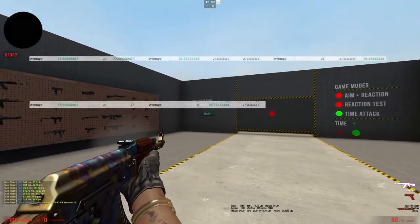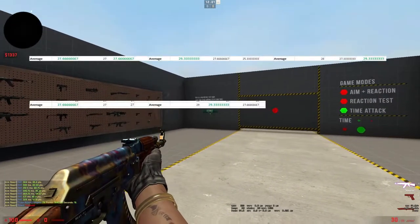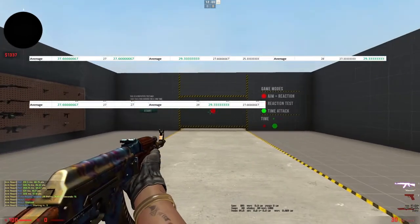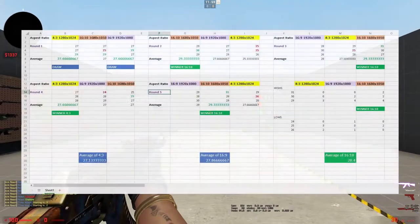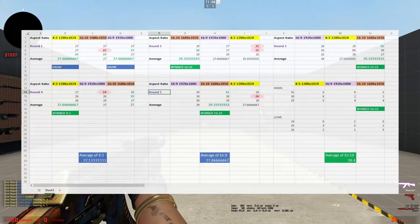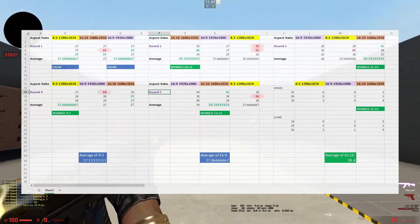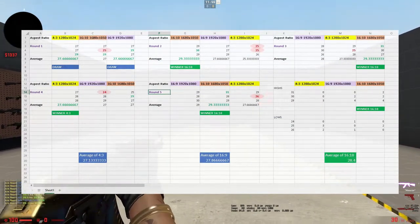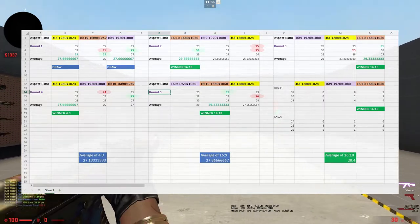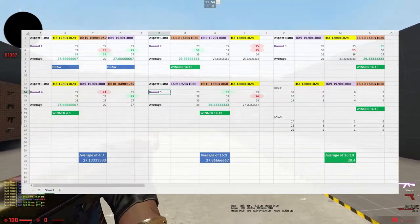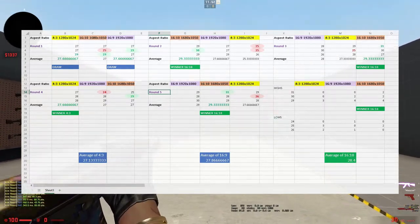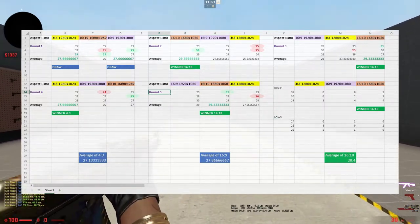I averaged them out and then highlighted all the lows in red and the highs for each round—whatever the highest score was—in green.